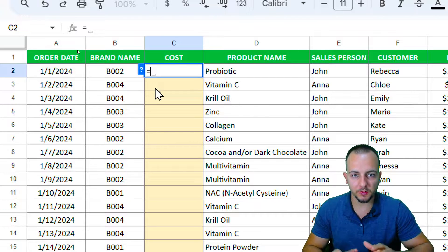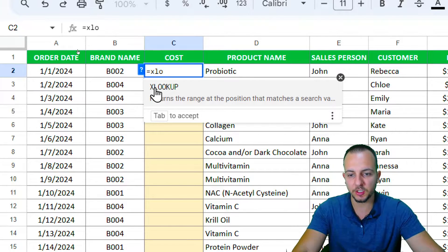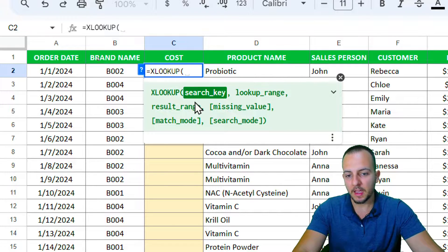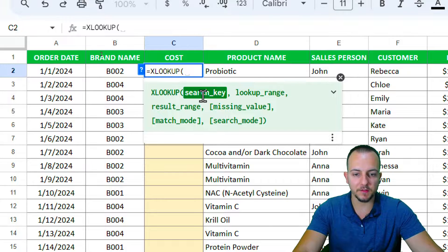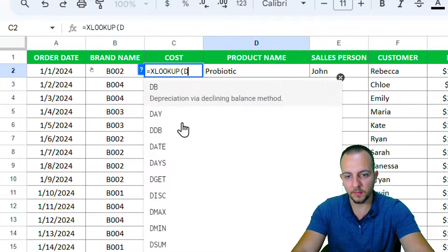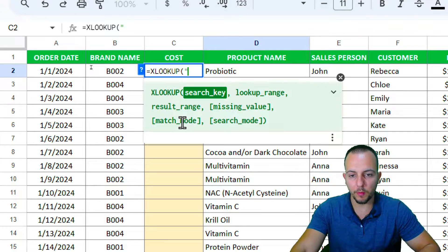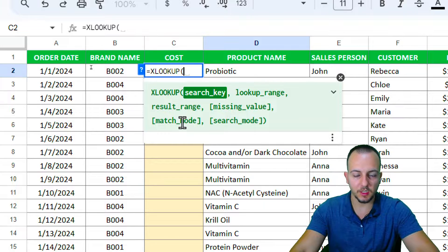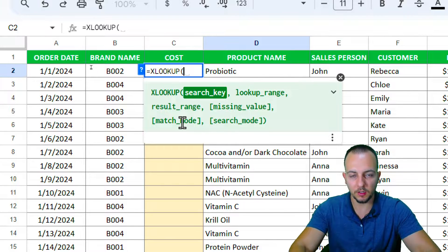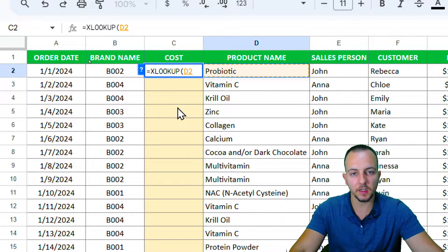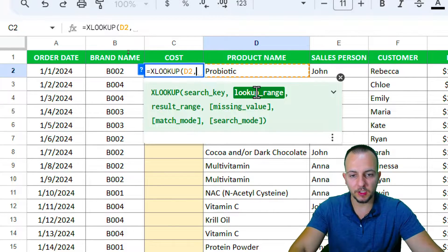Start with an equal sign, then type the XLOOKUP function and click once to select it. The first argument is the search key, which is going to be my product — just click on the cell. You can also open quotation marks and type the name manually, but I'm going to use the cell reference to make it dynamic. Then add a comma.